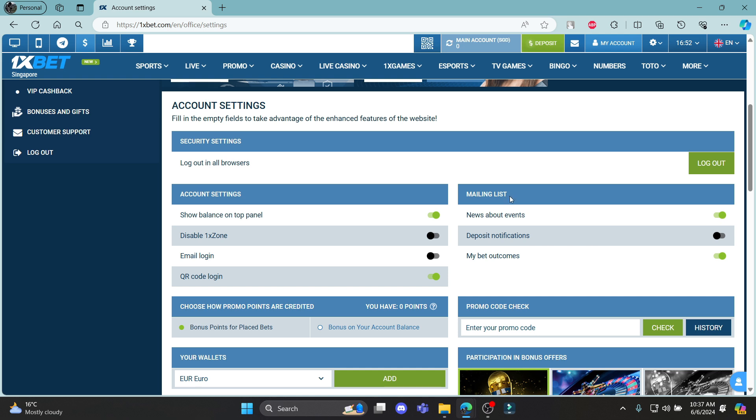You can disable or enable the mail listing and you will get notifications on your email or you can disable it as well.